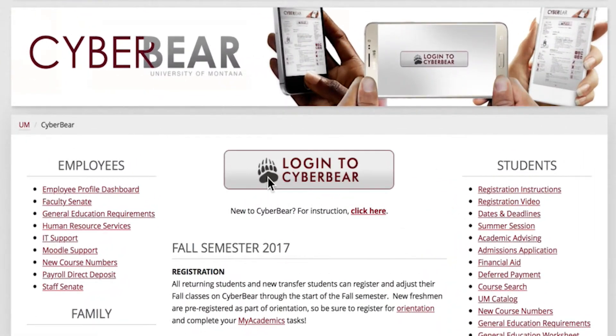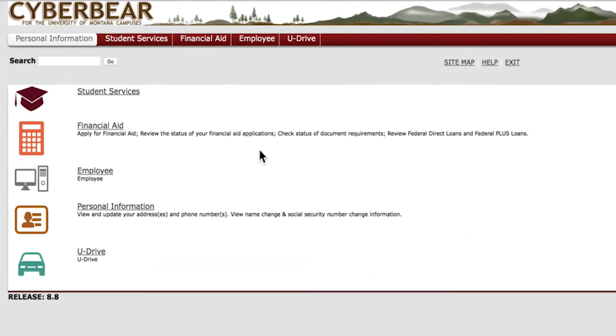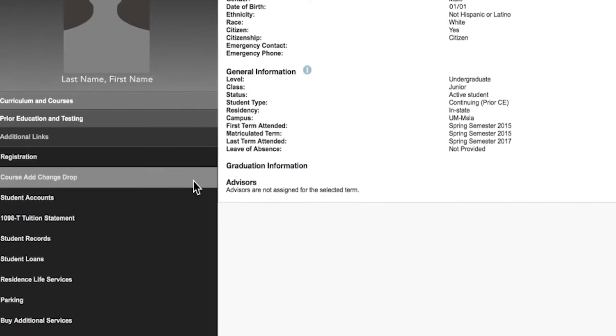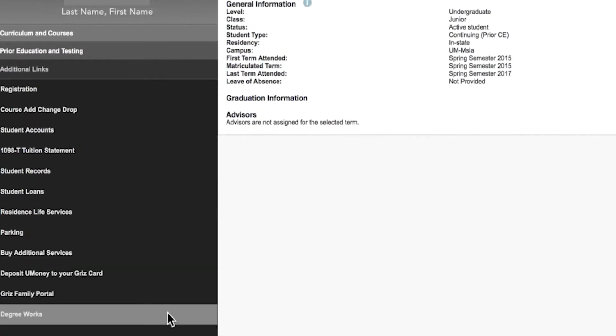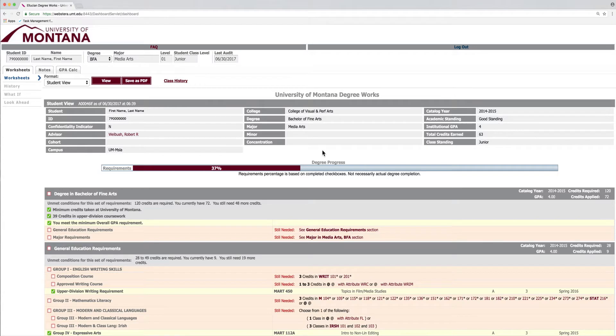To access DegreeWorks, log into CyberBear and click on Student Services. Look on the left-hand side menu for a DegreeWorks link. Once you have accessed DegreeWorks, you will see your landing page.